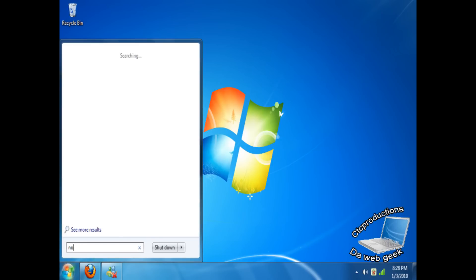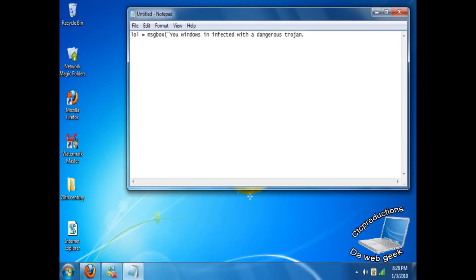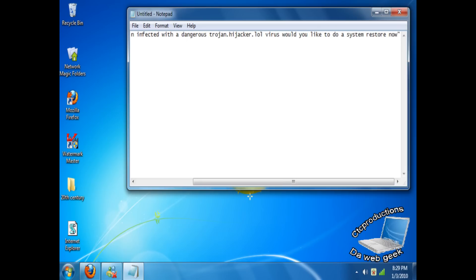You guys have to make a new notepad — start up a new notepad. Then in the notepad, you type in: lol equals MsgBox, then that sign, then type in your message. Let's say we're going to say: your Windows is infected with a dangerous trojan.hijacker.lolvirus. Would you like to do a system restore now? Since we're done with the message, we have to add the closing brackets.